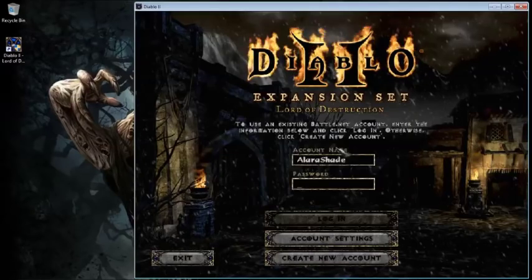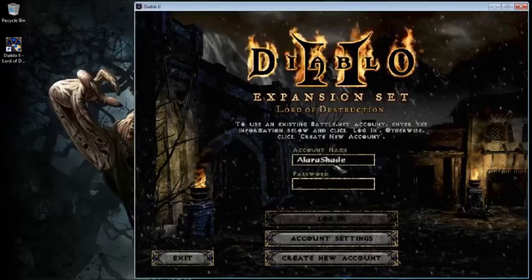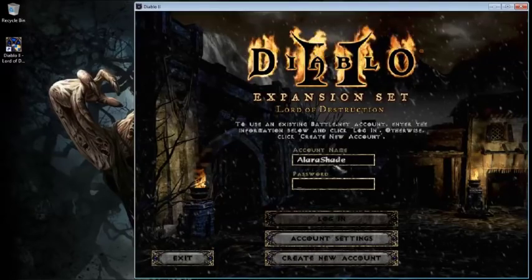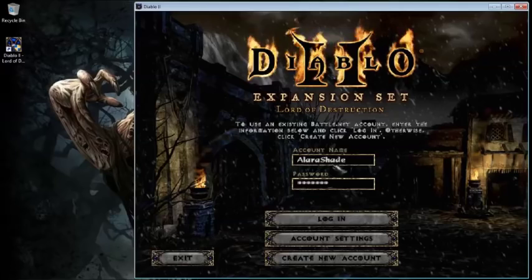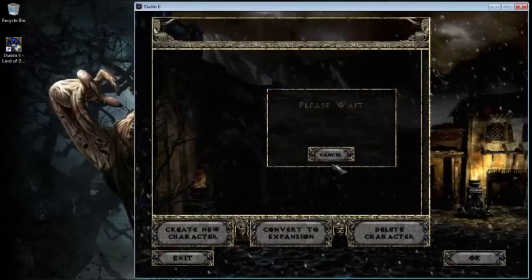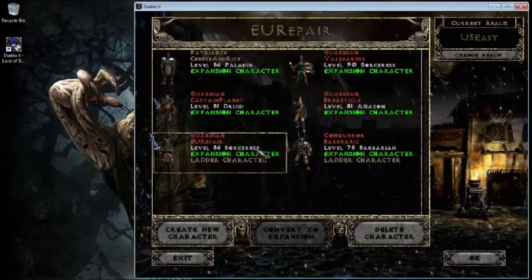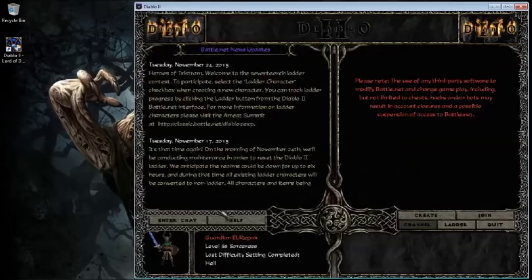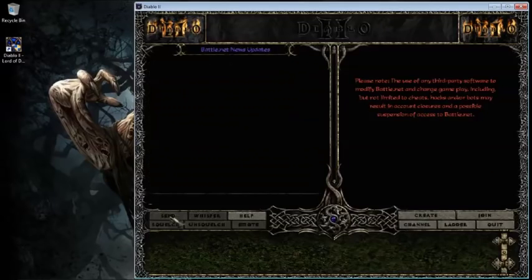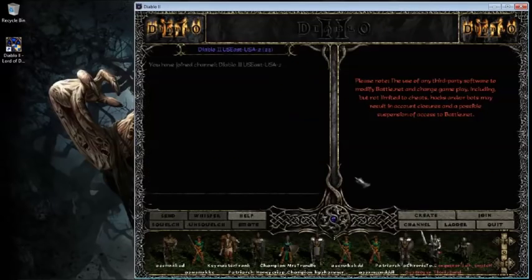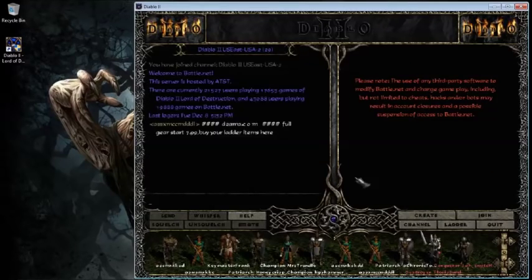Battle.net. I actually went to Battle.net. I updated it. Latest patch. It's all good. There's my characters. Seems good. Excellent.